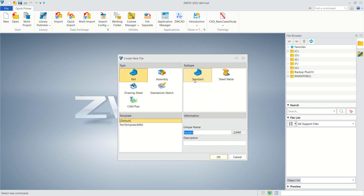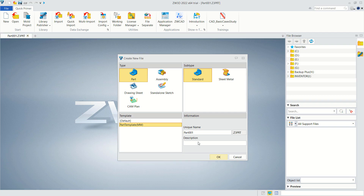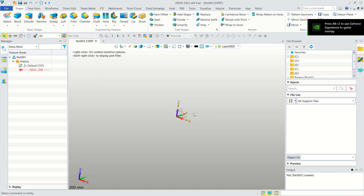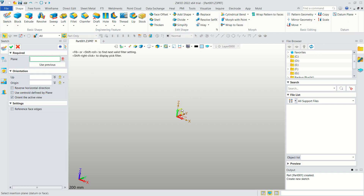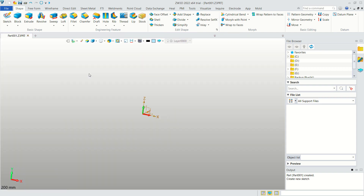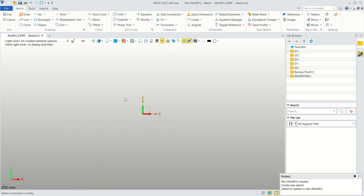With the standard template in millimeters, click OK. Now we will draw a simple sketch. Click Sketch and select this plane, then click Apply.